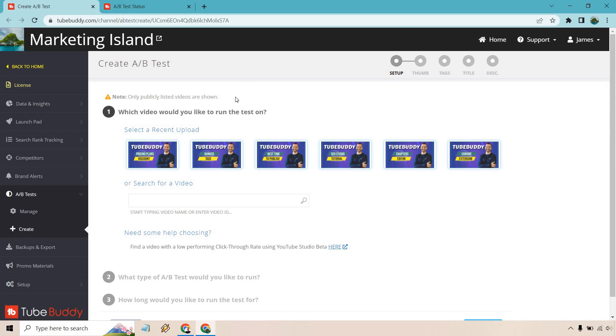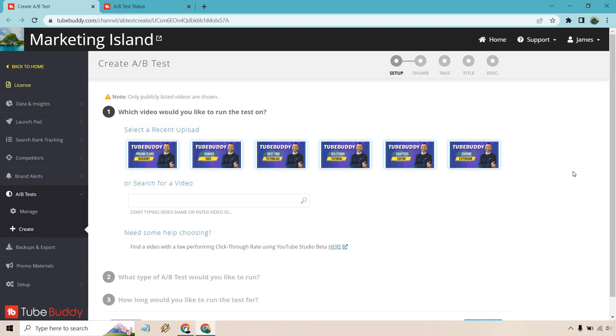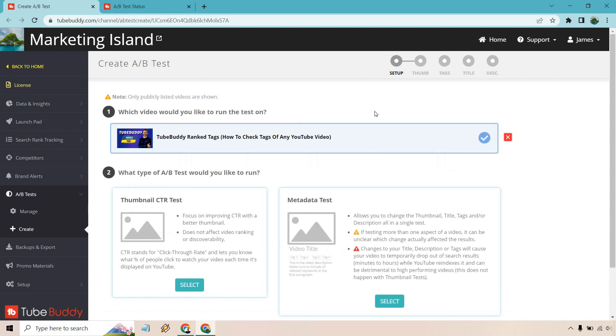So under A/B test, when you're actually logged in, you're going to go to create. Manage is where all of them are. So it says, which video would you like to run a test on? I'm just going to go for this one randomly.